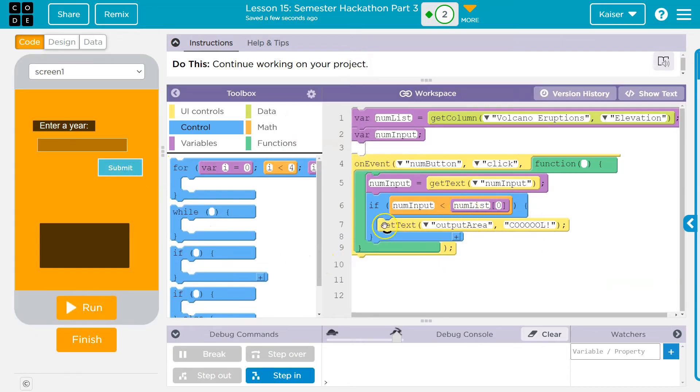And that's how you can get text — get it and set it to the screen. Alright, get going making that app. I hope it is awesome.